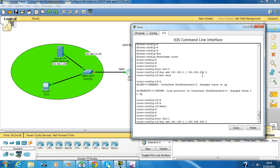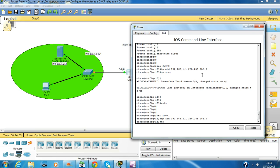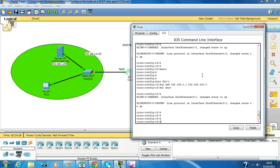Give the IP address 2.1. Now we are going to configure FastEthernet 0/1 and give it its IP address.